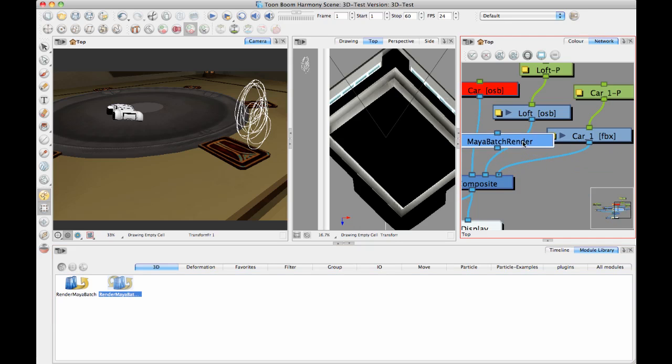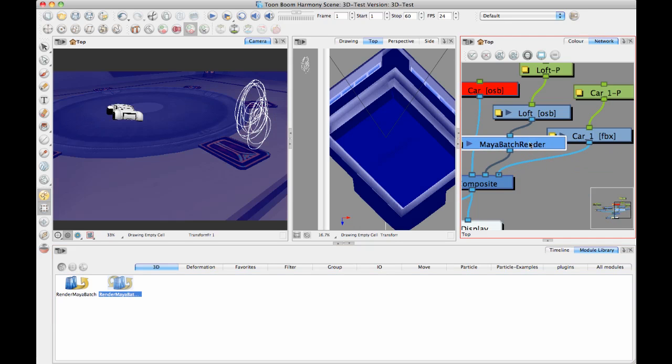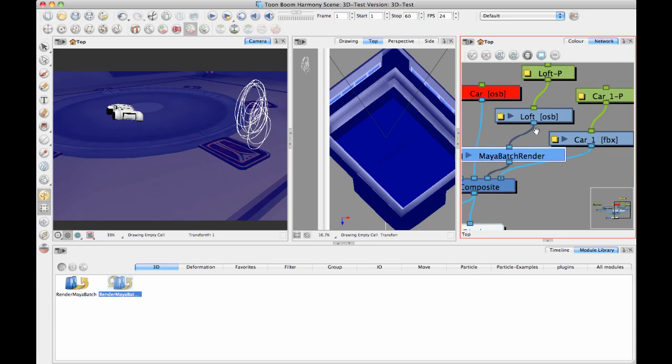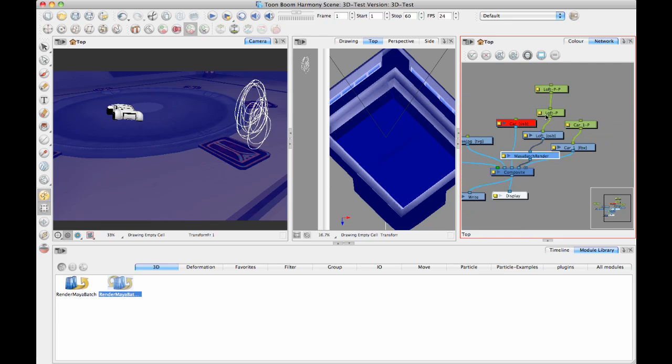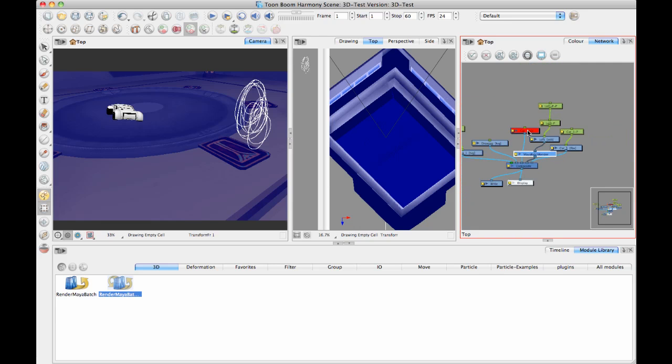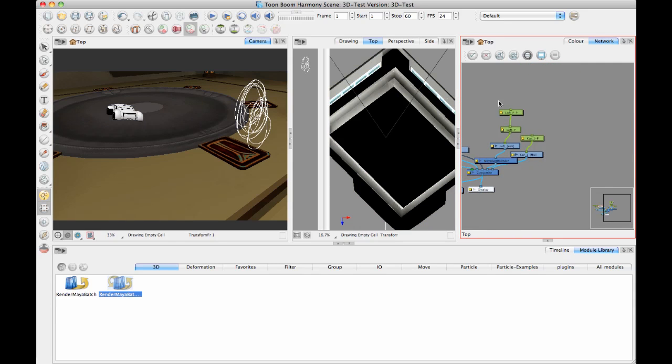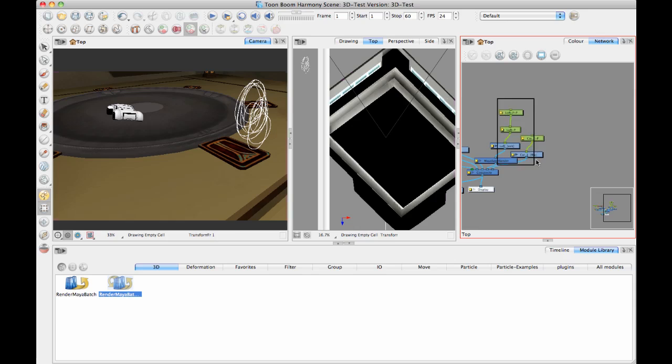There's different configurations that it works with and that it doesn't. So if you're on Windows, you might have to use RenderMayaBatch without the server option. It just depends on your configuration.